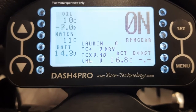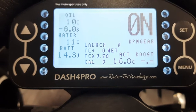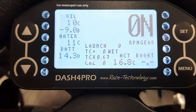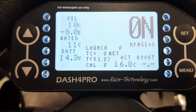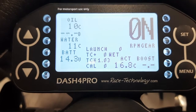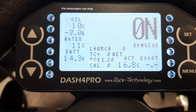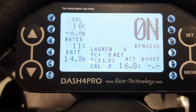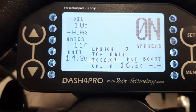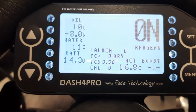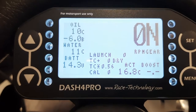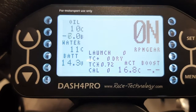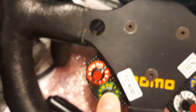As I turn the traction control percentage around, I've programmed it so it changes from dry to wet. These are the traction control settings for the wet. Turn it back and it should say dry — okay, that's working fine.